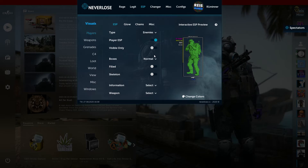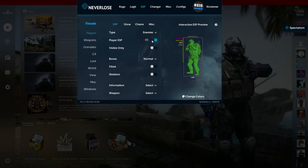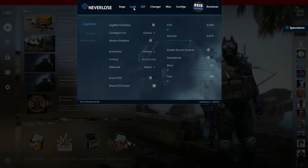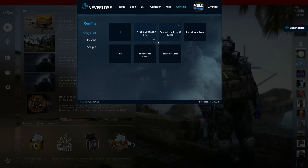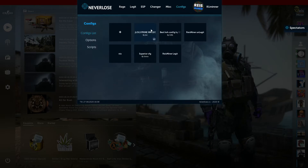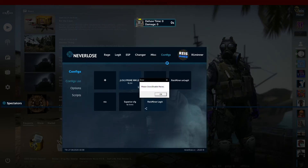I personally don't like this config because it has wallhacks, and I don't like to play with wallhacks when I play legit. If you want to delete the config, you just unload it and switch to another one.